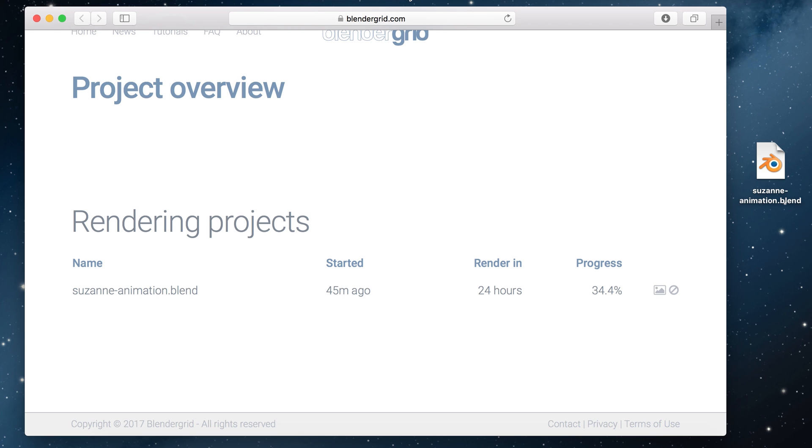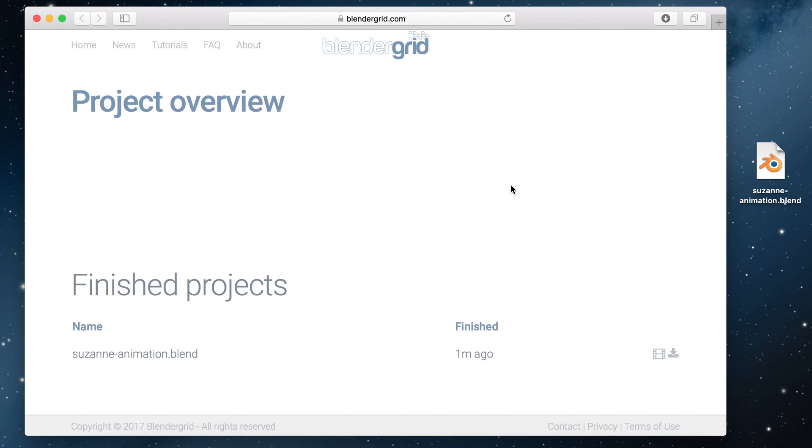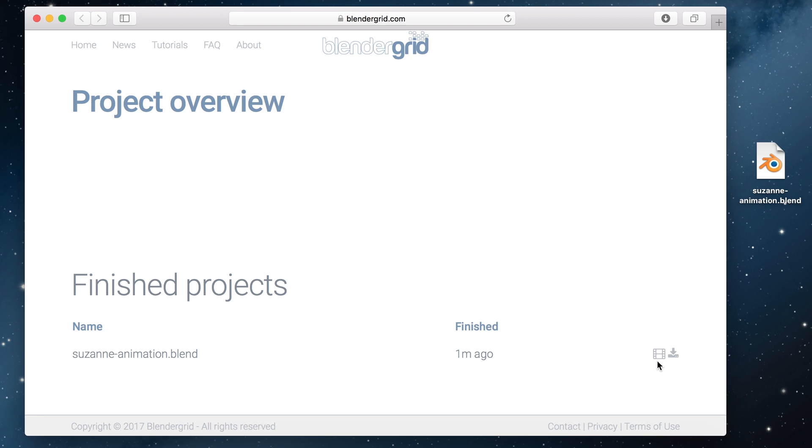When the render is done you will receive another email and your project will be listed under a section called finished projects. From there you can download the results. We always put your frames into a zip file which you can download but if you set the output format to a video we also include a download link to the video file.